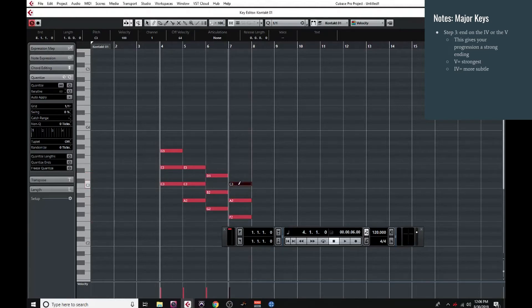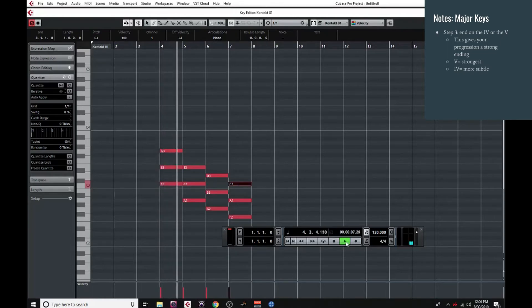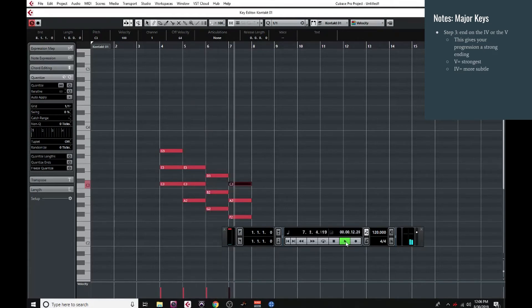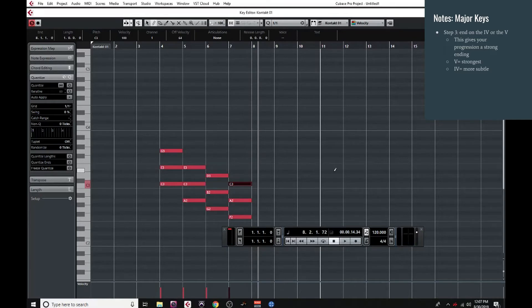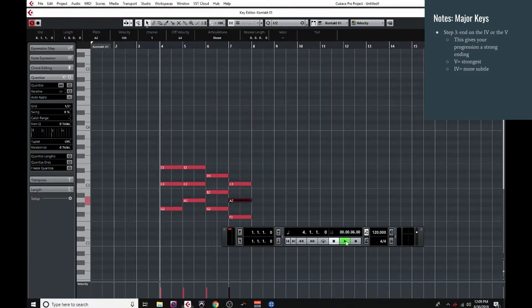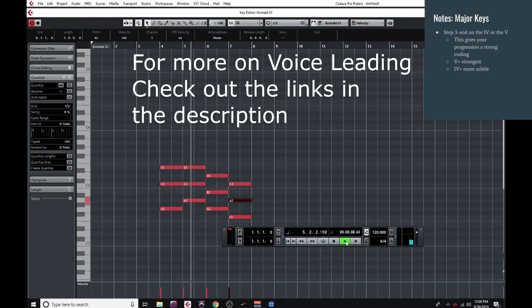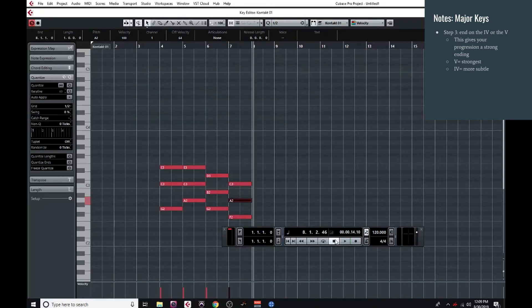And there we go — a super simple but effective chord progression to use. And with a little voice leading, it sounds even better. If we want to keep developing it, we can try changing the tempo, the length of our chords, the number of chords in the progression, or even repeat a few of the chords in the middle. You can do whatever you want with it, but as long as you follow these guidelines, whatever you write will sound good.